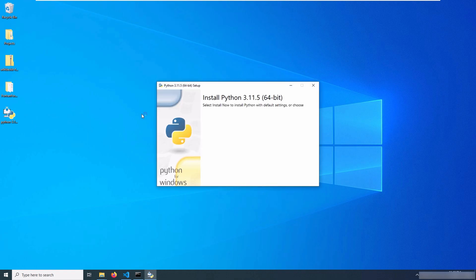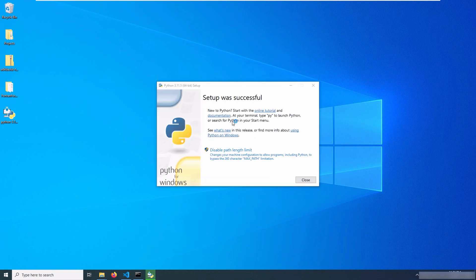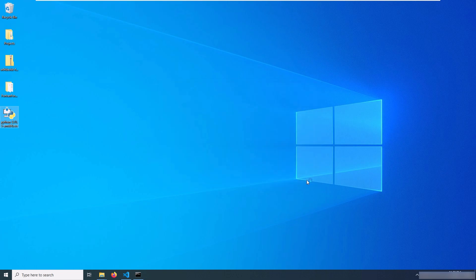However, do not forget to check the option to add python.exe to the path. Also, I click on disable path length limit and then I hit close.